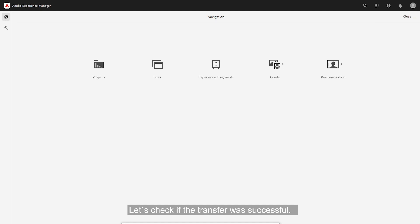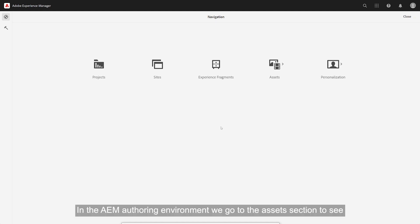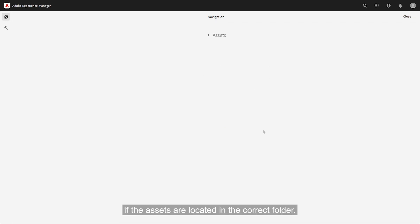Let's check if the transfer was successful. In the AEM authoring environment, we go to the assets section to see if the assets are located in the correct folder.